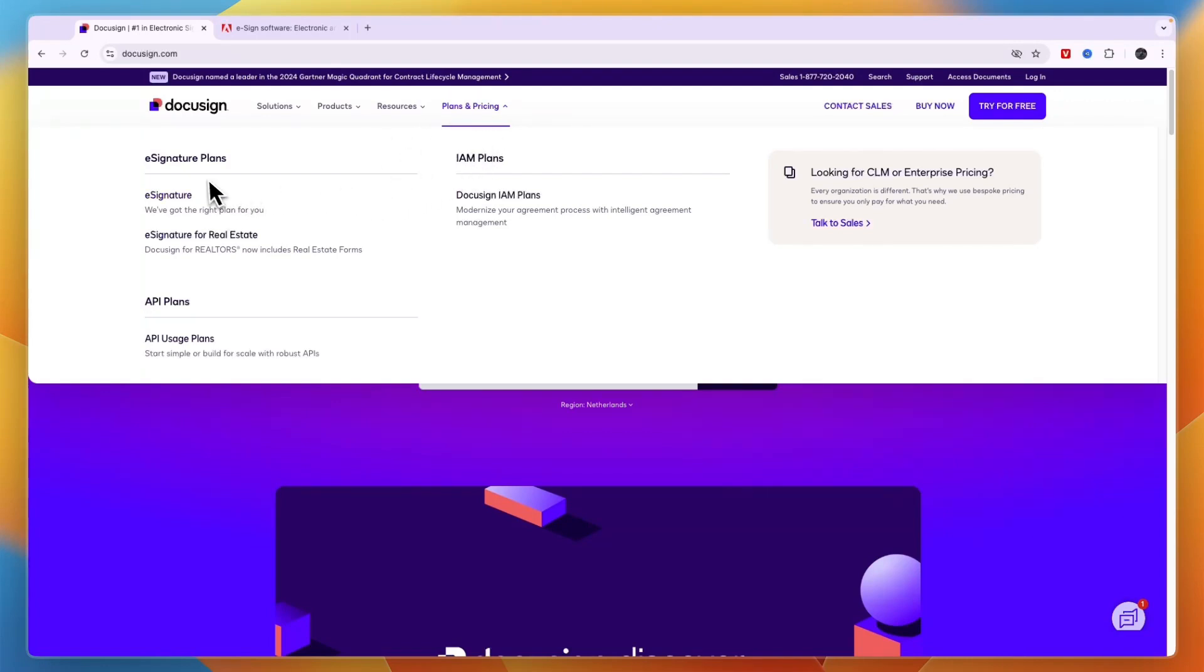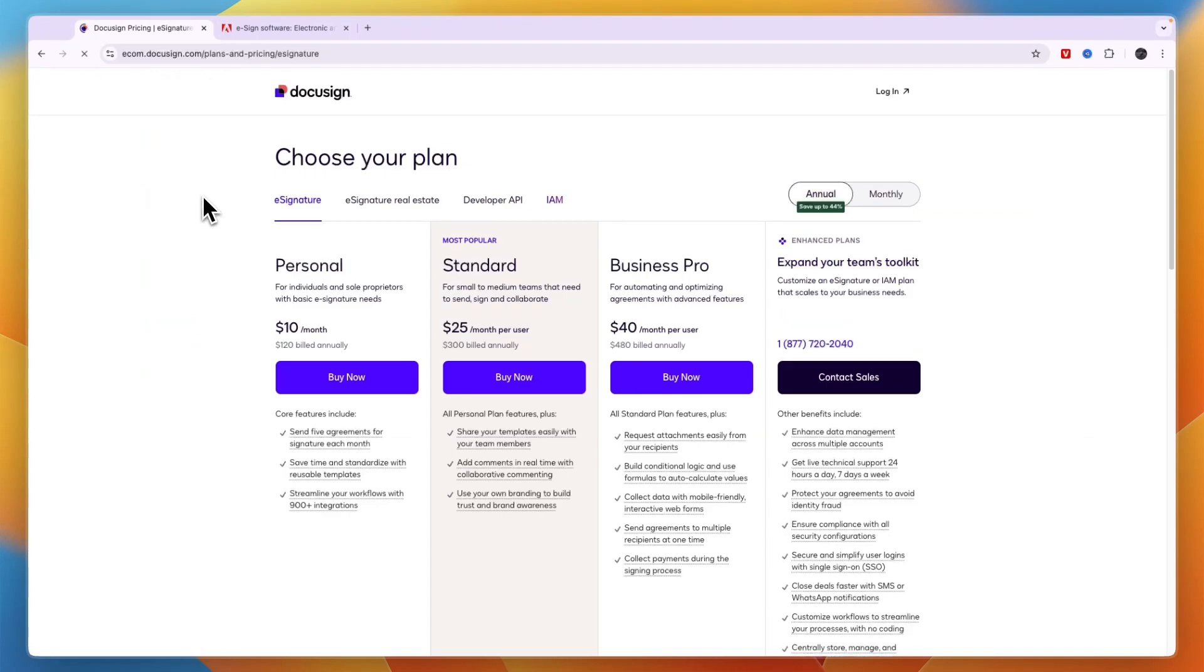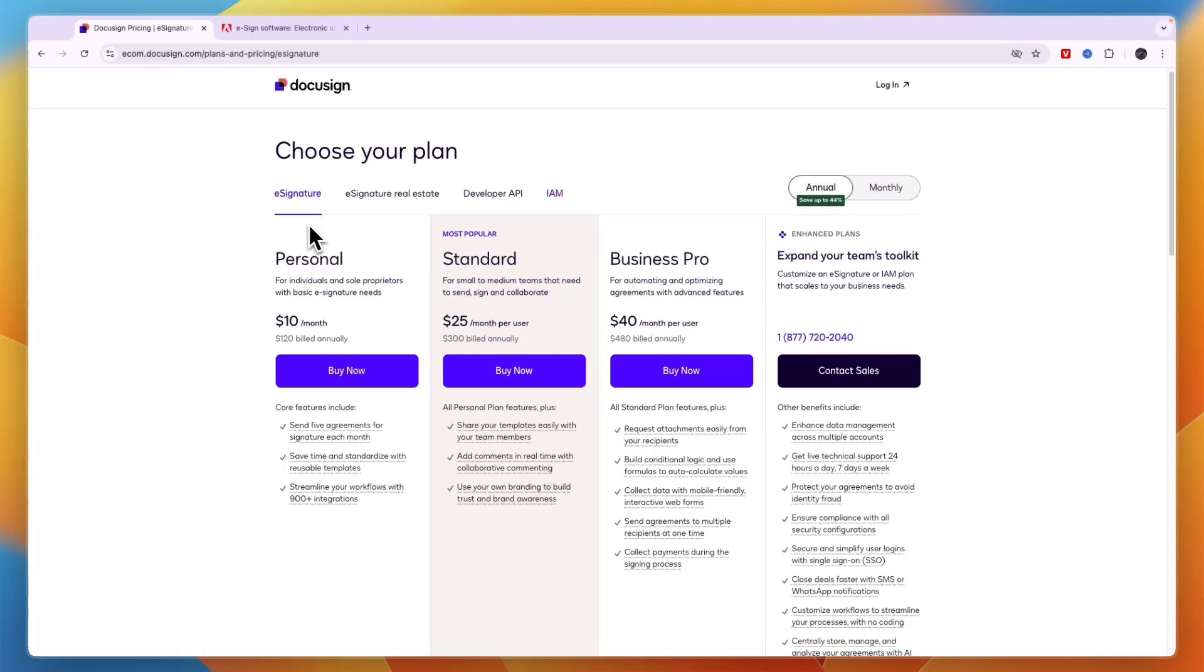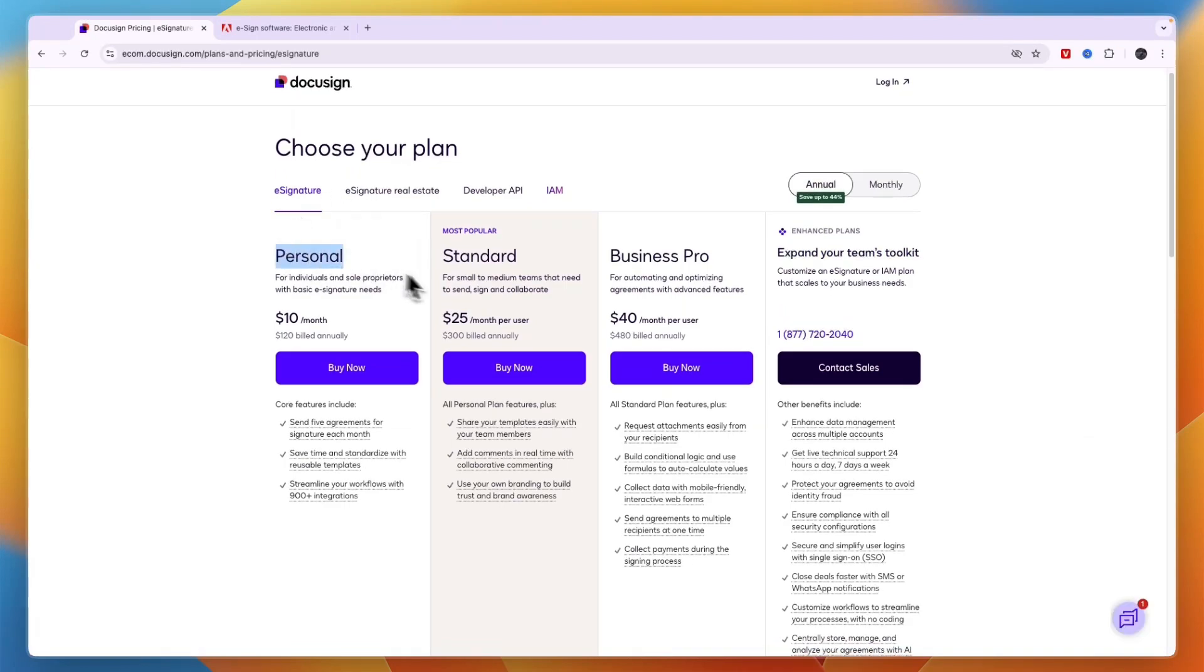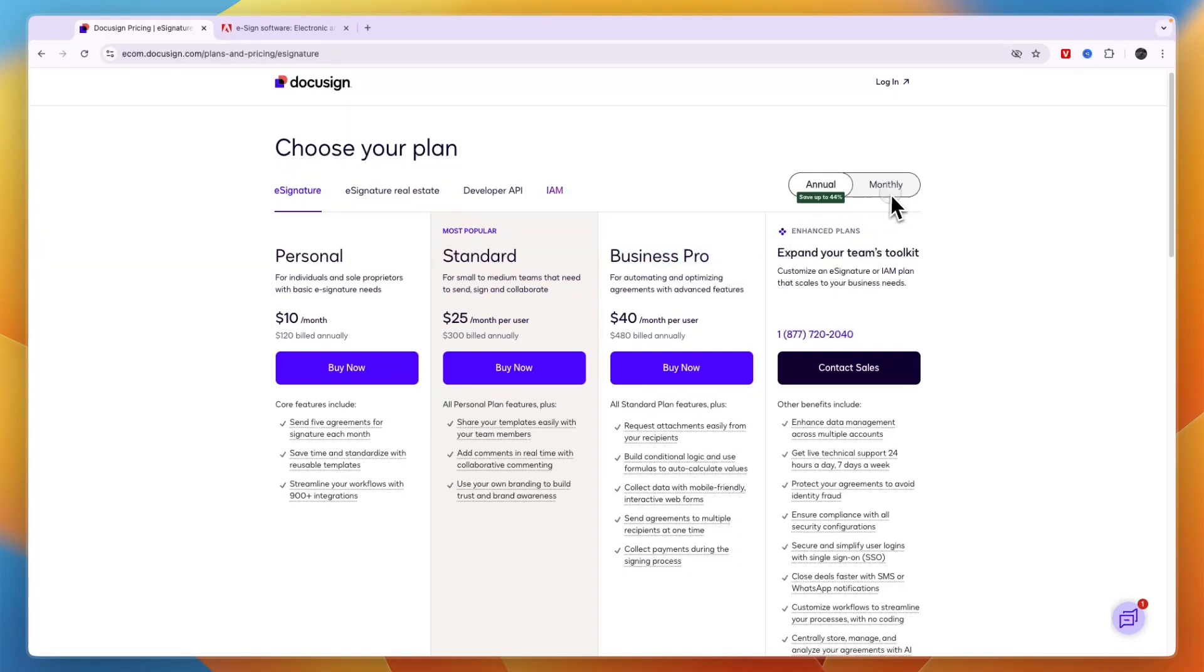Now if you look at their plans and pricing, if you just want to get the e-signature, you can see right here the e-signature plan. You have Personal, Standard, Business Pro, and then the Enhanced plans. And if you bill annually, you will save up to 44%, so monthly is a bit more expensive.